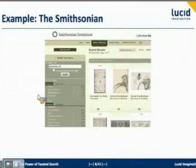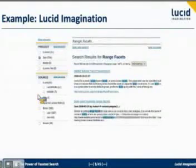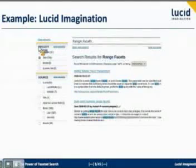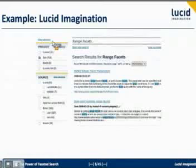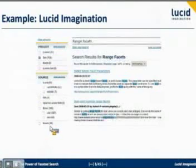Our third example is the Lucid Imagination website. Here we've got a search for the Lucene ecosystem, as we call it. These results on the right are documents that we've indexed, and over on the left we have some information about how it's constrained — starting with which project we're interested in. Here we've narrowed it down so we're only looking at results for Solr, and also where the source of that information comes from: is it from email, is it from the wiki, et cetera?